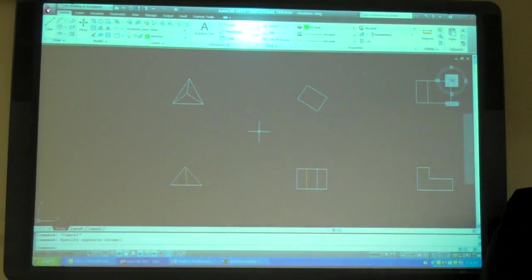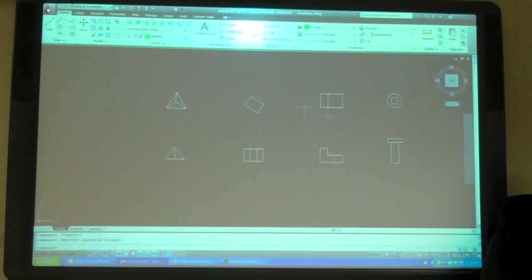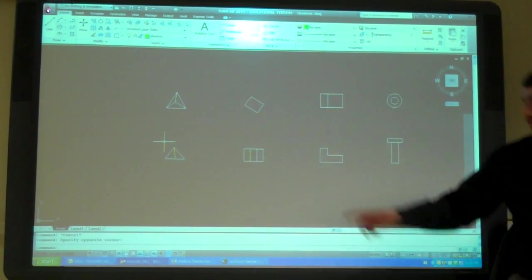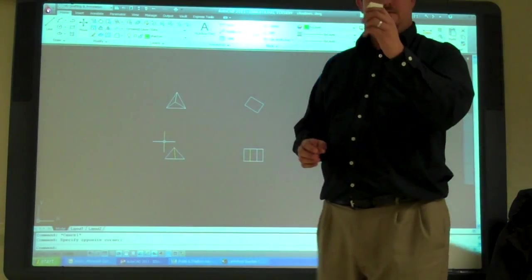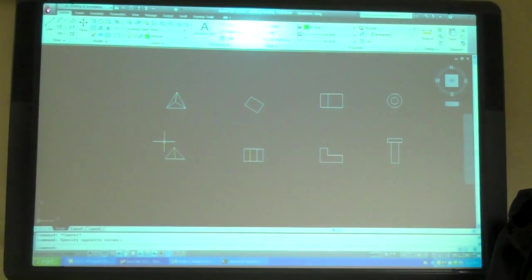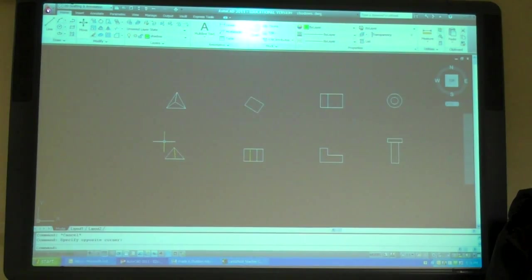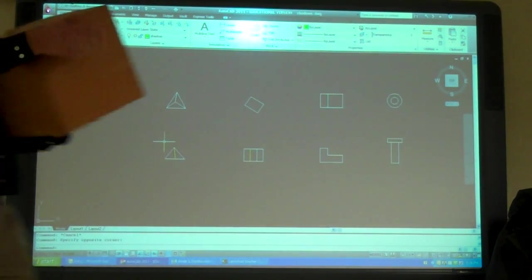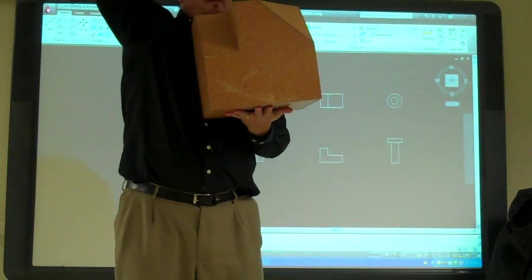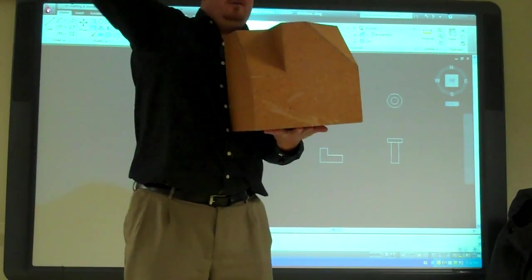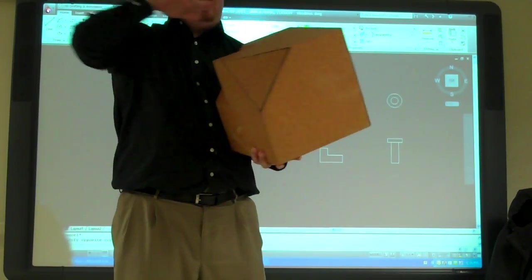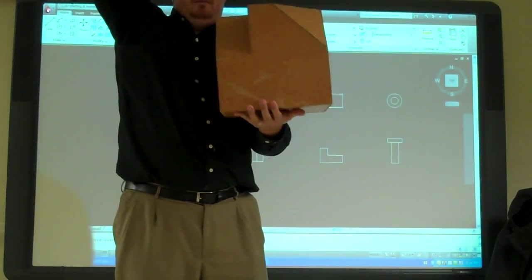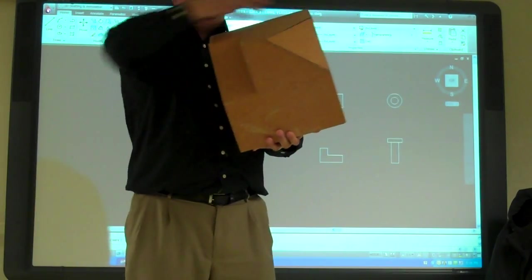Today we're going to work on finding shade and shadow for these. We have top and front views of our different objects. The standard way we look at shade and shadow is we put the light right here, coming down at a 45-degree angle this way, 45 degrees right back, and 45 degrees going that way. So it's coming from the corner at 45 degrees in all three directions.